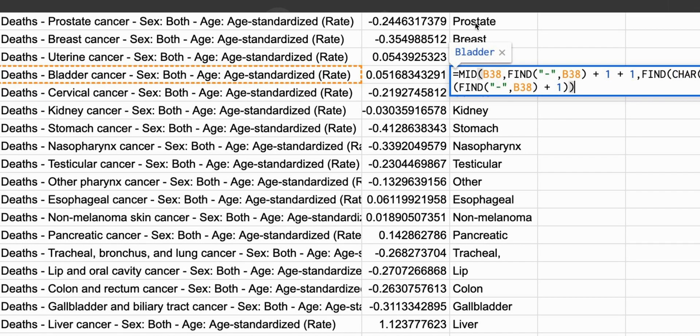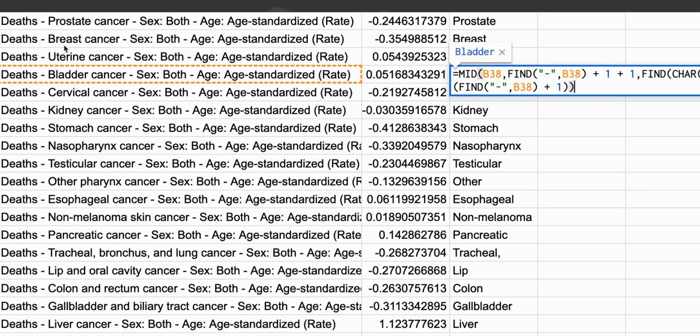They were typing in the type of cancer, so looking at this one, prostate, then breast, then uterine, then bladder, then cervical.